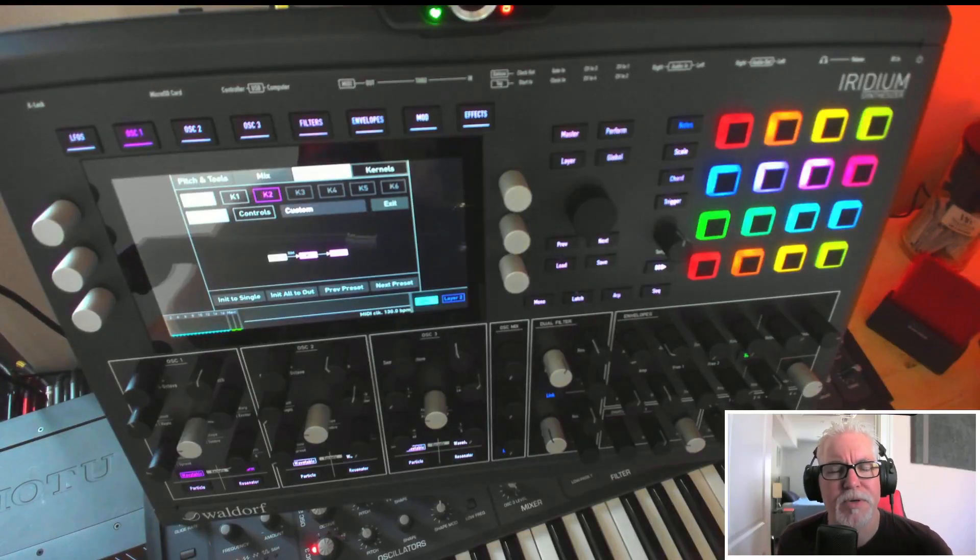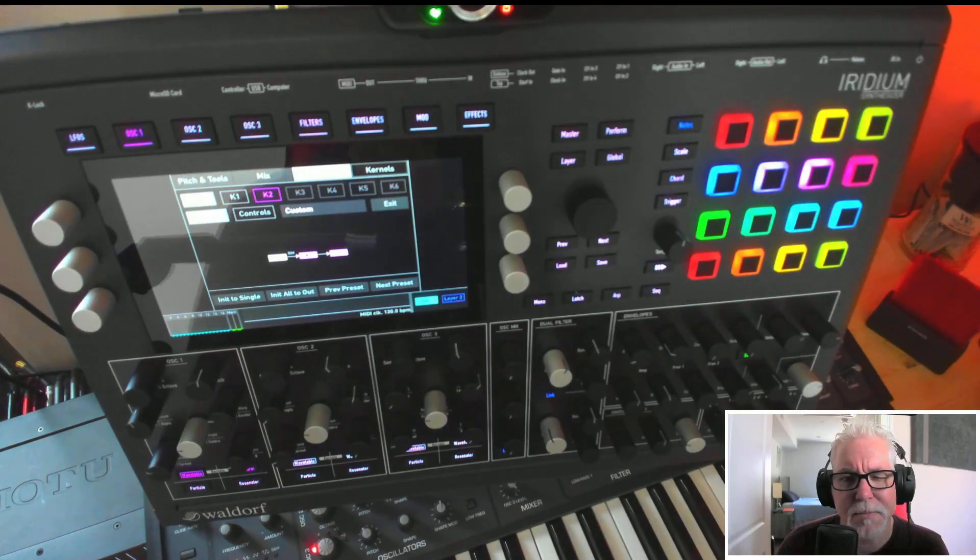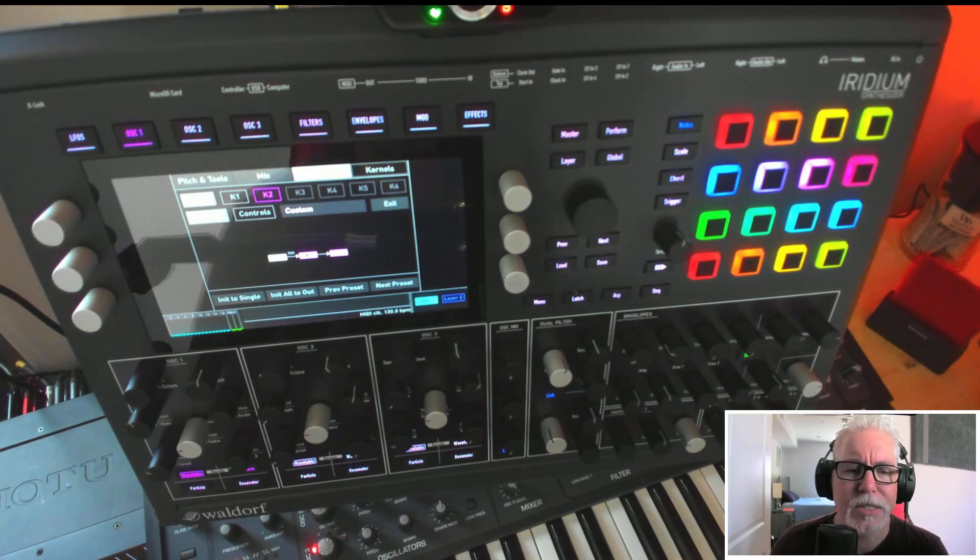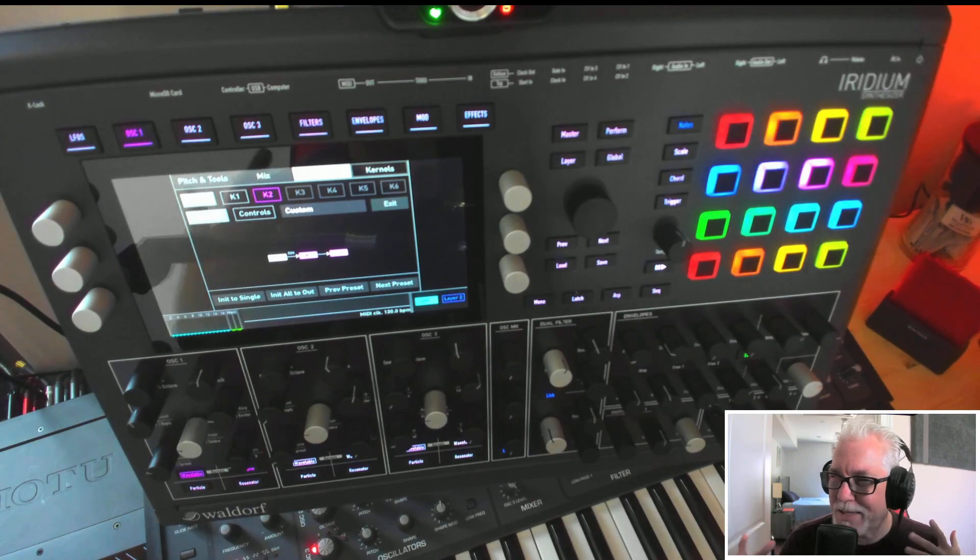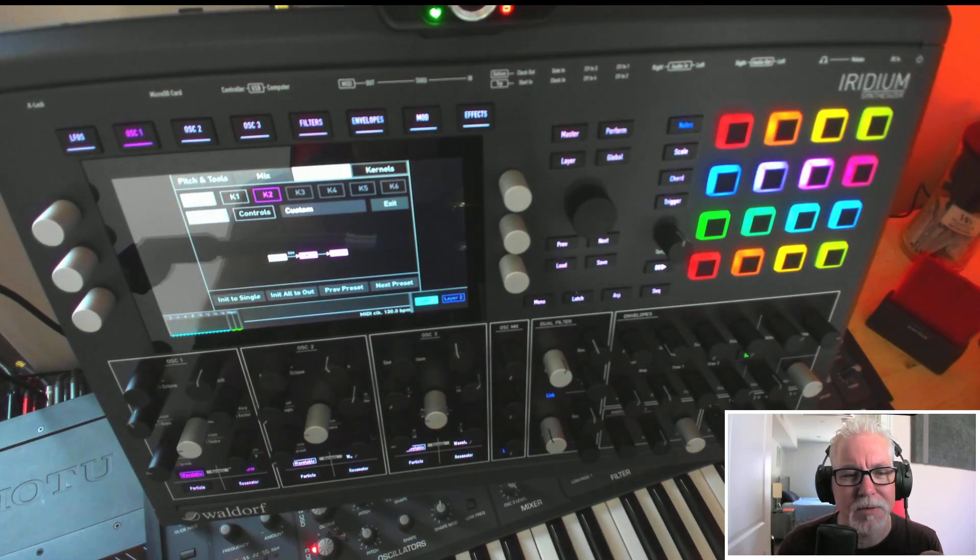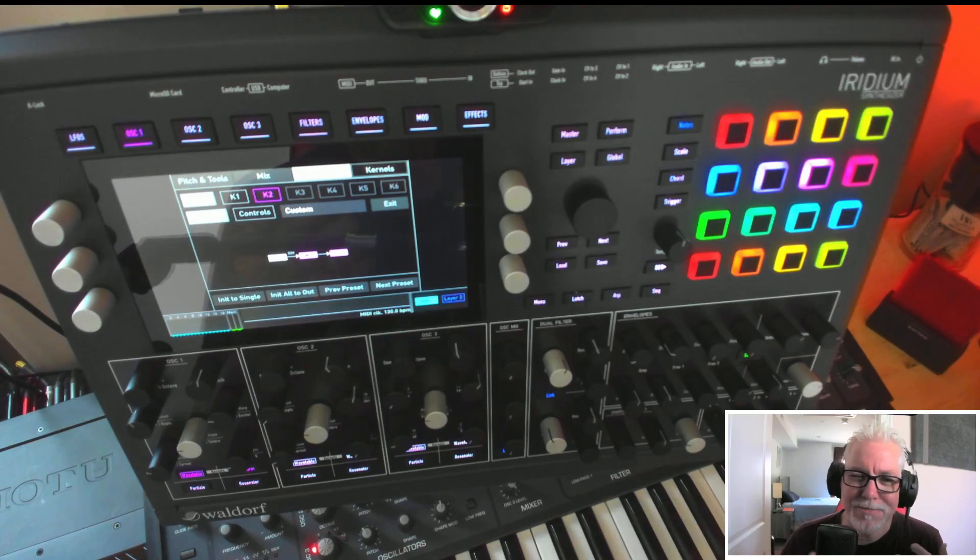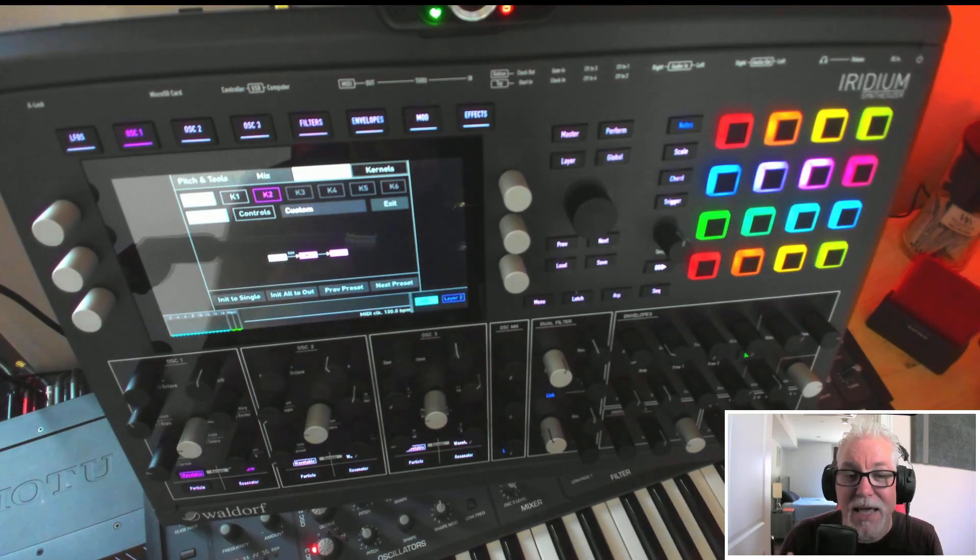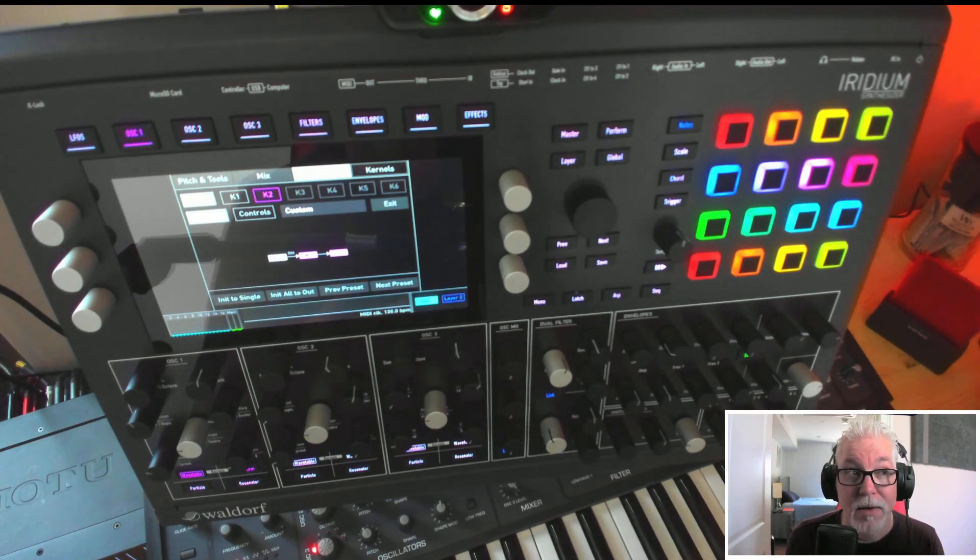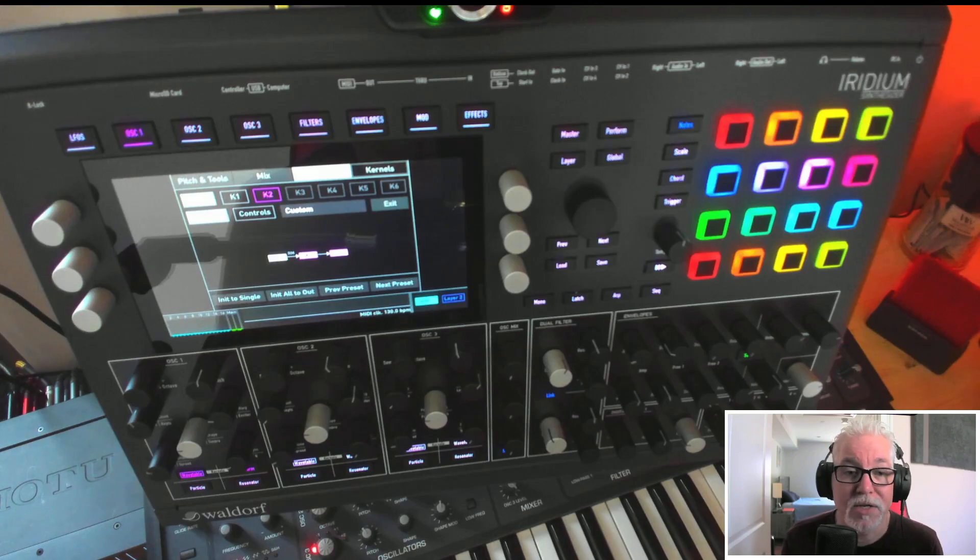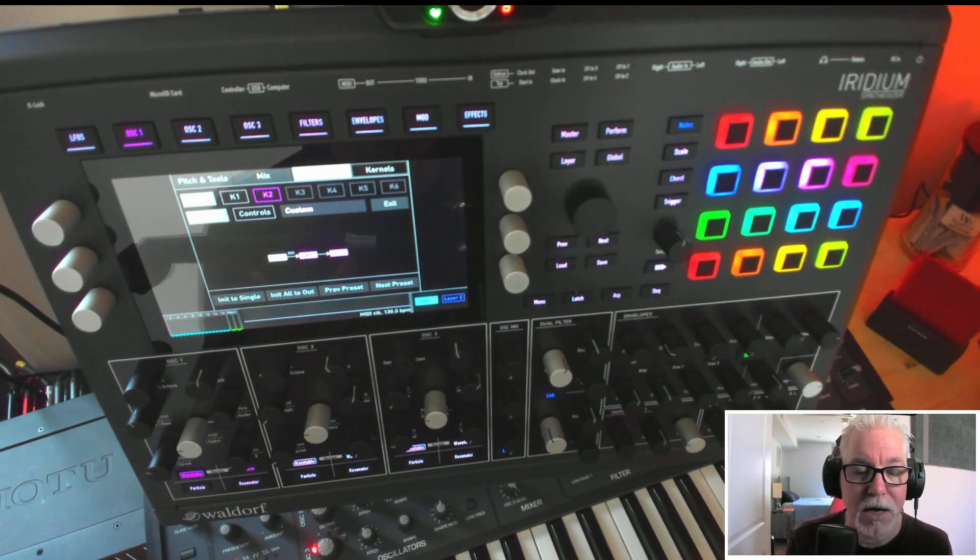Hello everyone, I hope you're doing well. I am going to talk about the Waldorf Iridium and talk about ring modulation, which to be honest, ring modulation to me is something I knew about but never really used much. But then I found something on the Iridium that really opened up a cool way to do synthesis, and that's what this video is about. Let's start with what is ring modulation.